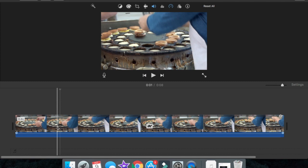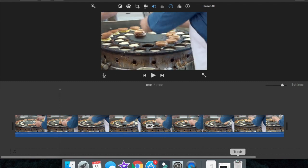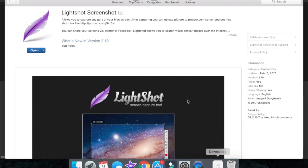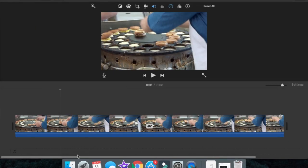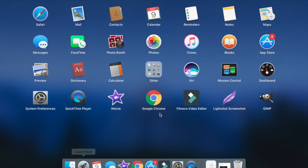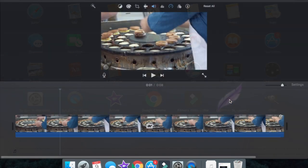The first thing to do is go to your App Store and download Lightshot Screenshot. After you've downloaded that, just go to your Launchpad and open up Lightshot.